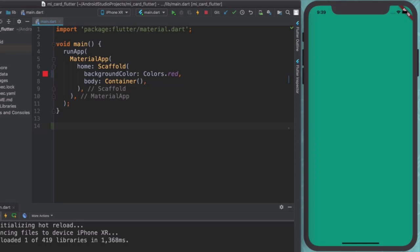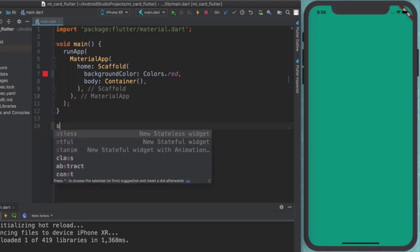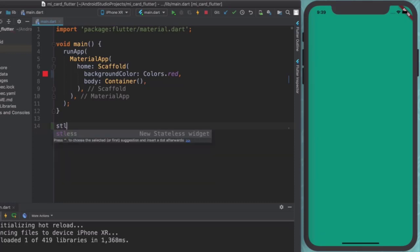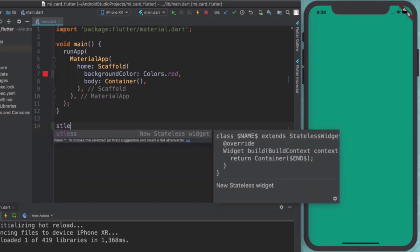In order to create a stateless widget, there's a really quick shortcut that Flutter gives us, which is if you type S-T-L-E-S-S, so stateless, I guess, for short, it will automatically create you a new stateless widget.